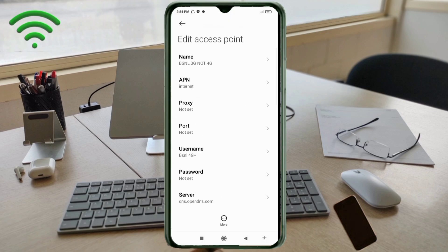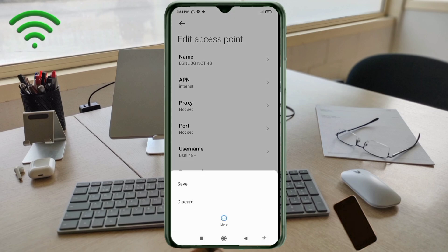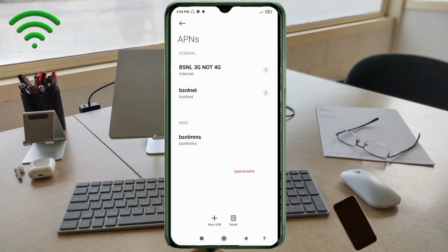Tap the more icon, then tap save. Then select the VSNL 3G NOT 4G new APN to activate it.